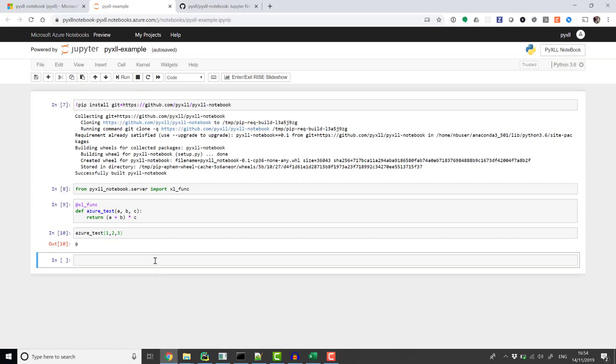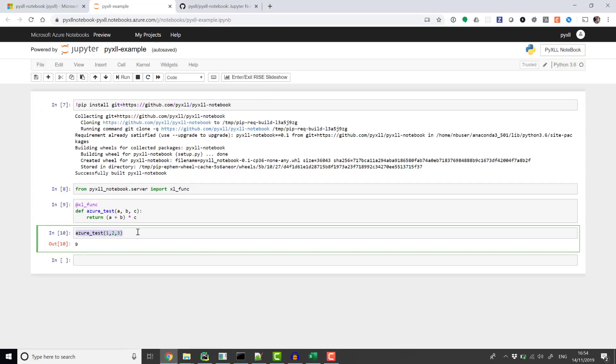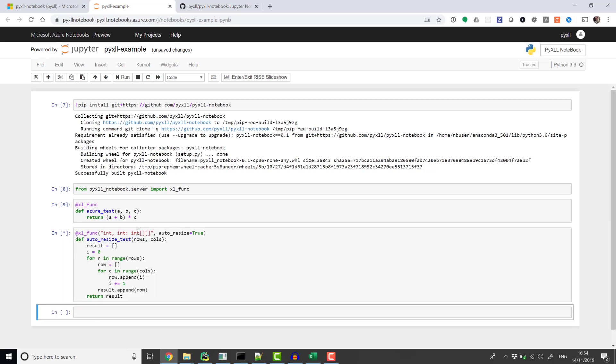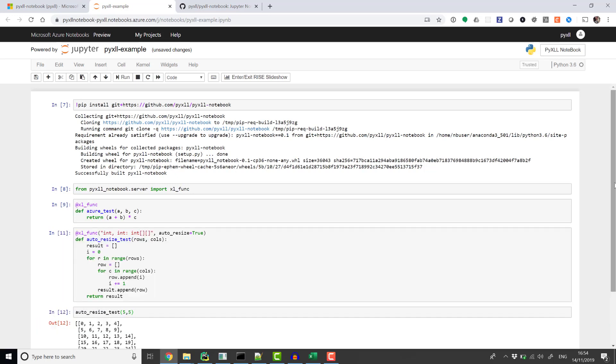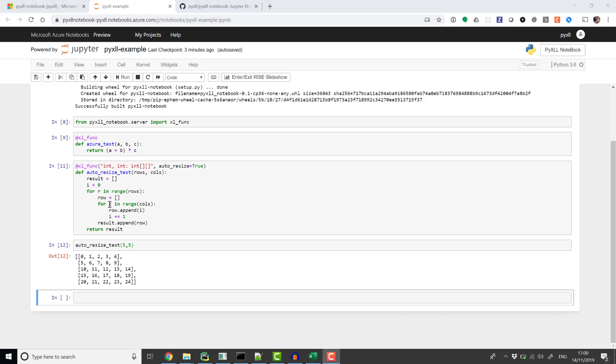We can now add another function to our notebook. This one returns an array of data rather than just a single number. We can rerun the notebook in Excel and it will pick up that new function.